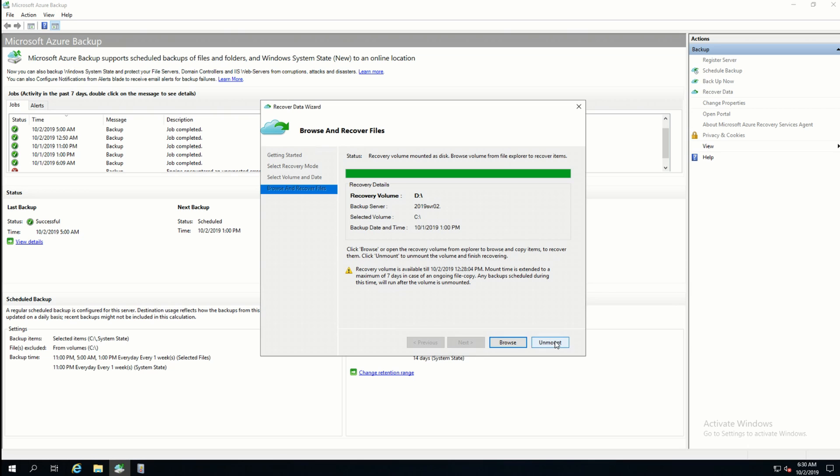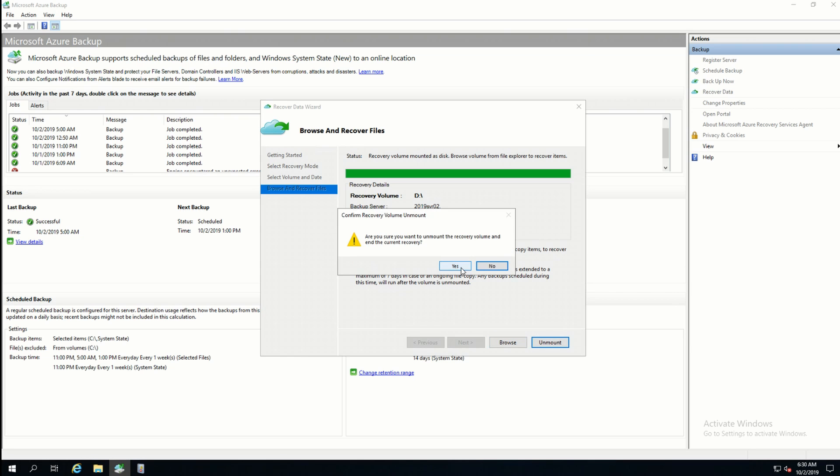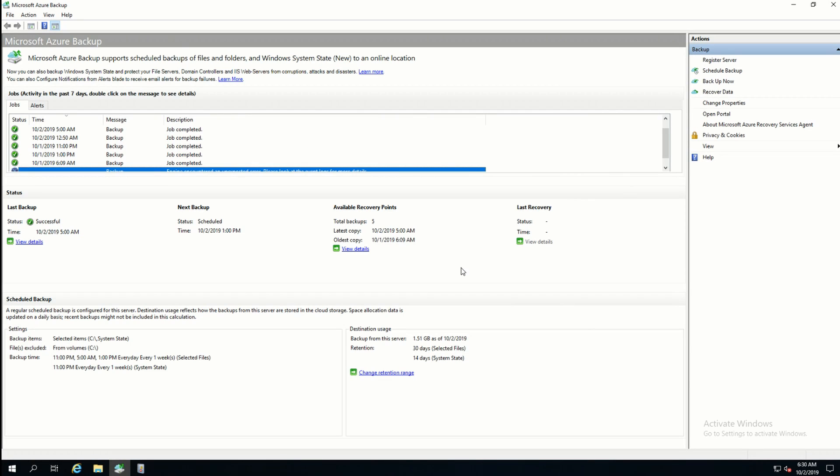Once I'm done, I'll click on mount. That's going to remove that drive. Over here, you can see that the last recovery has been updated for today. That's how you recover data from the Azure backup agent on the local machine.